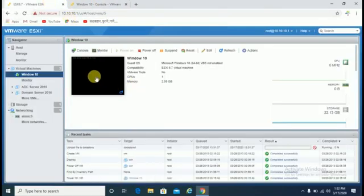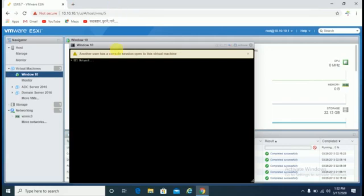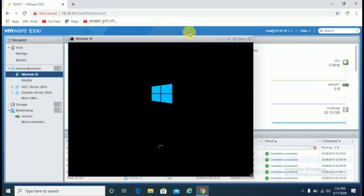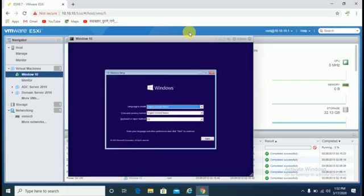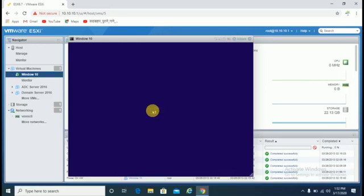Windows is trying to boot. We can check from here also. Another user has a console session - yes, I'm going to close it. You can see now, the operating system deployment has started. Click next, install Windows.